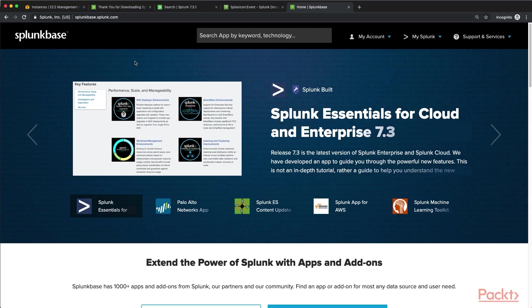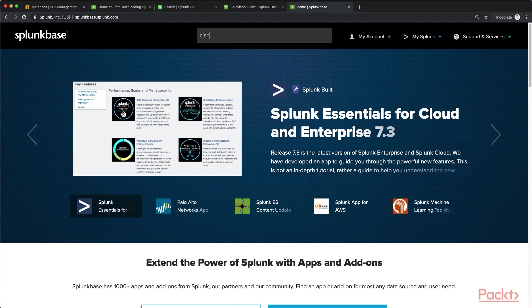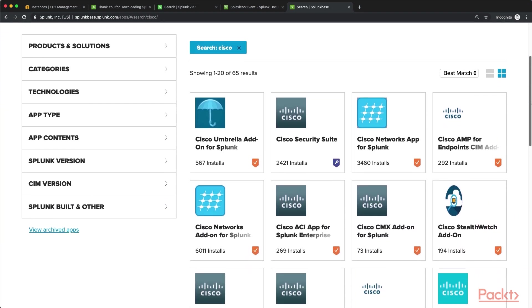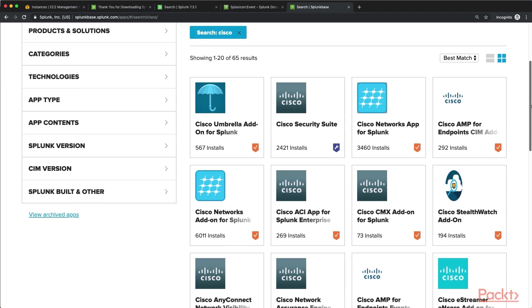So this is Splunk Base, and it's basically a repository of all different types of Splunk apps. A lot of times you can use this by simply searching for a type of data you want to onboard. Let's just say Cisco. You search for Cisco, and there are 65 different apps that exist to help you bring on various Cisco log products. So like Cisco Umbrella, for example, or Cisco Security Suite. Each of these are different apps that come with Splunk, or at least are available for Splunk.